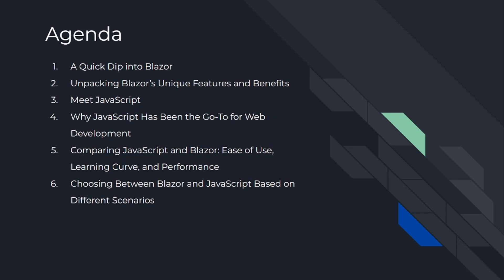Today's agenda is: number one, a quick dip into Blazor; number two, unpacking Blazor's unique features and benefits; number three, meet JavaScript; number four, why JavaScript has been the go-to for web development; number five, comparing JavaScript and Blazor in ease of use, learning curve, and performance; and number six, choosing between Blazor and JavaScript based on different scenarios.